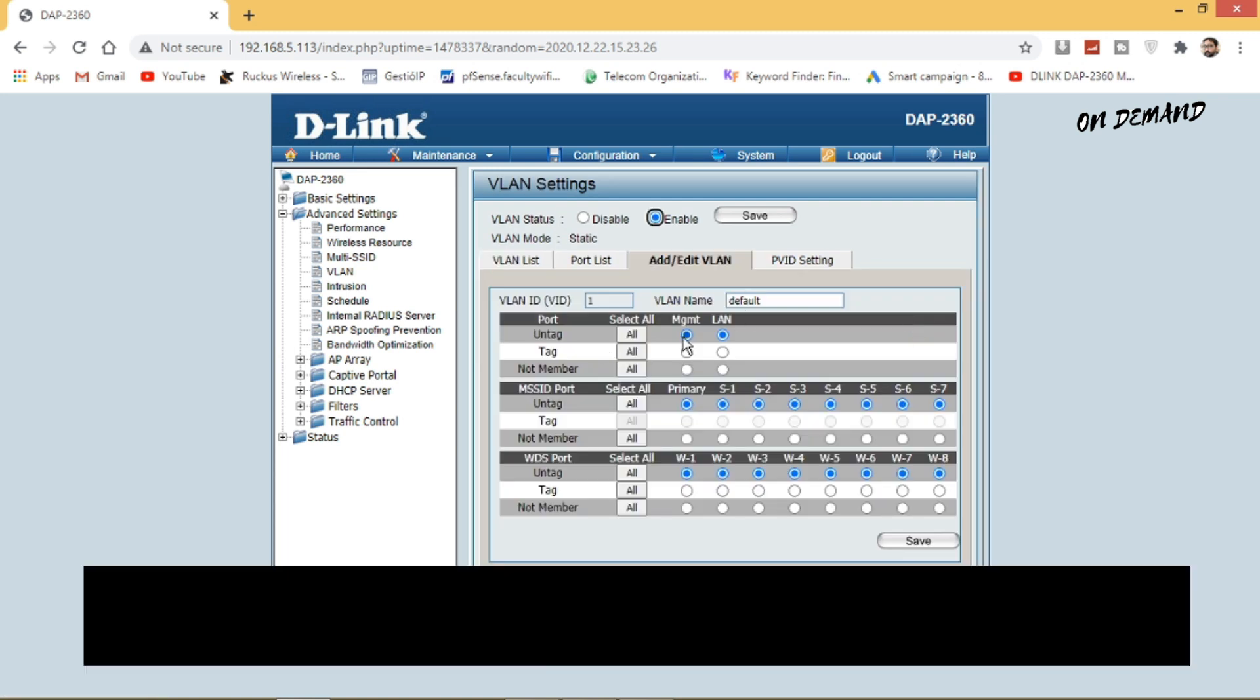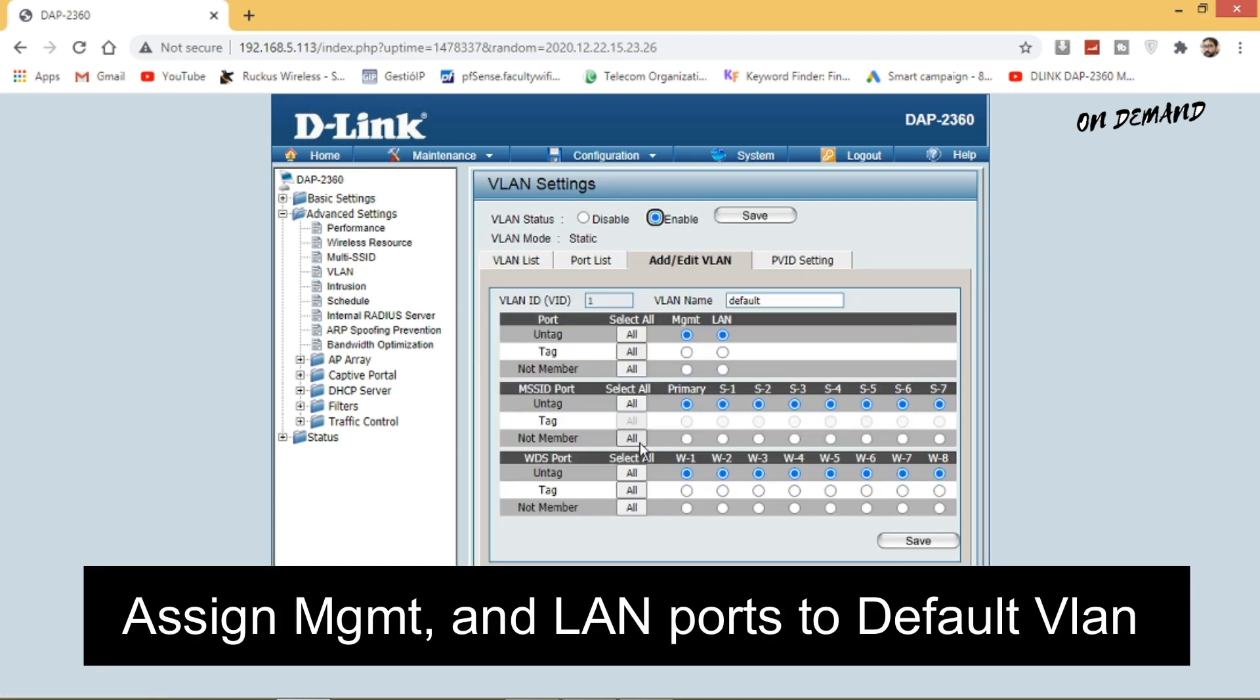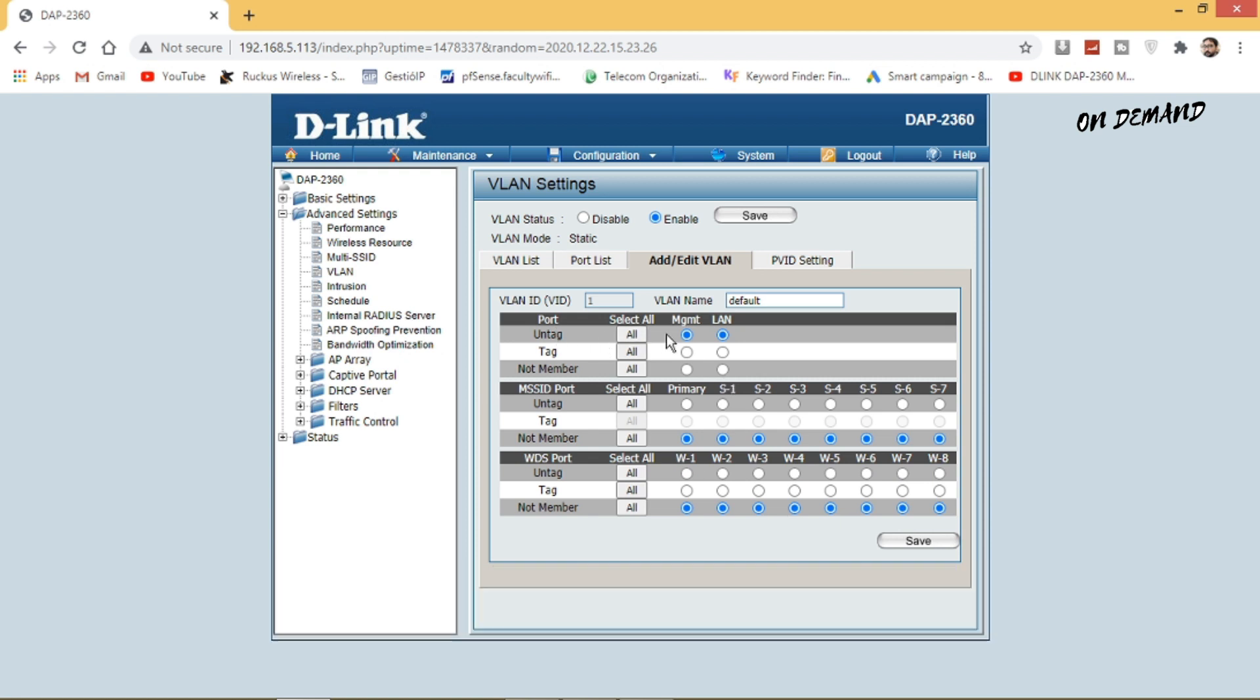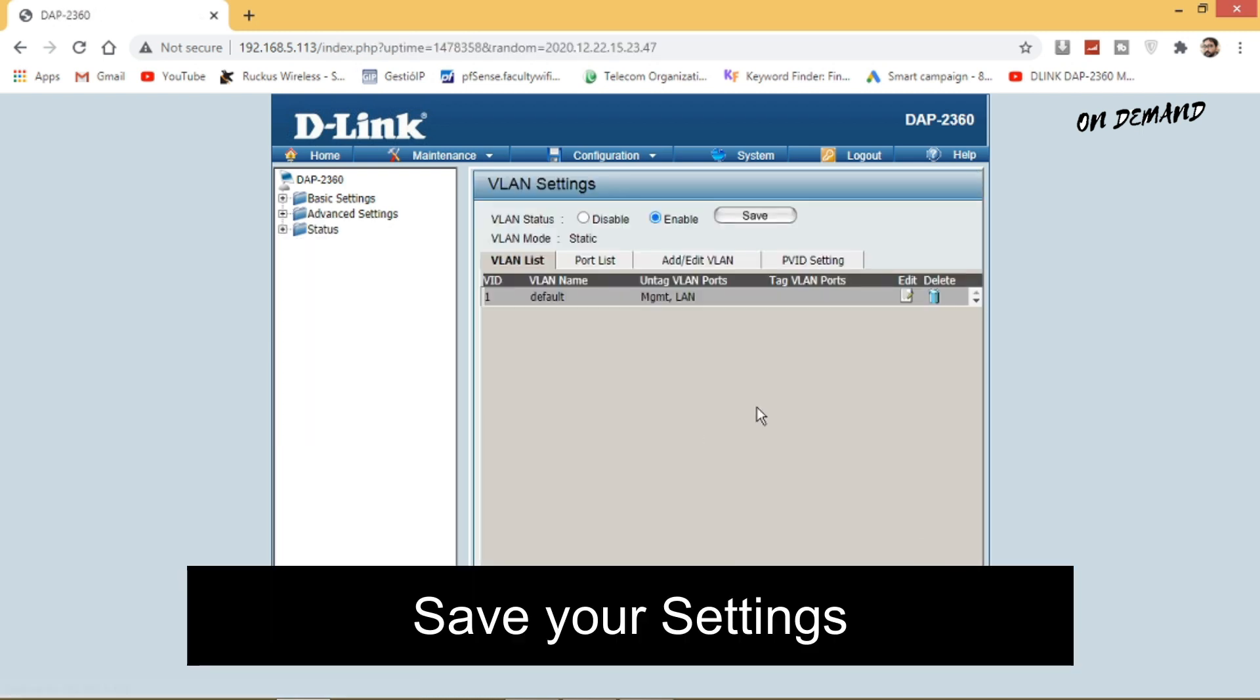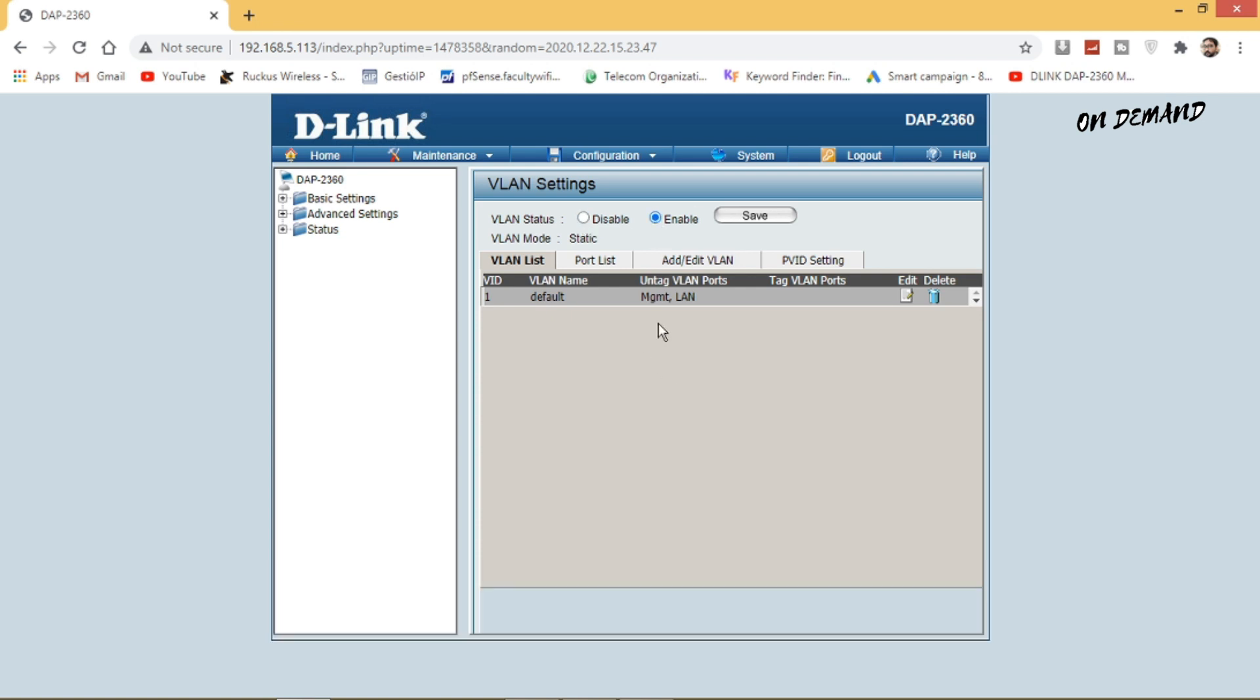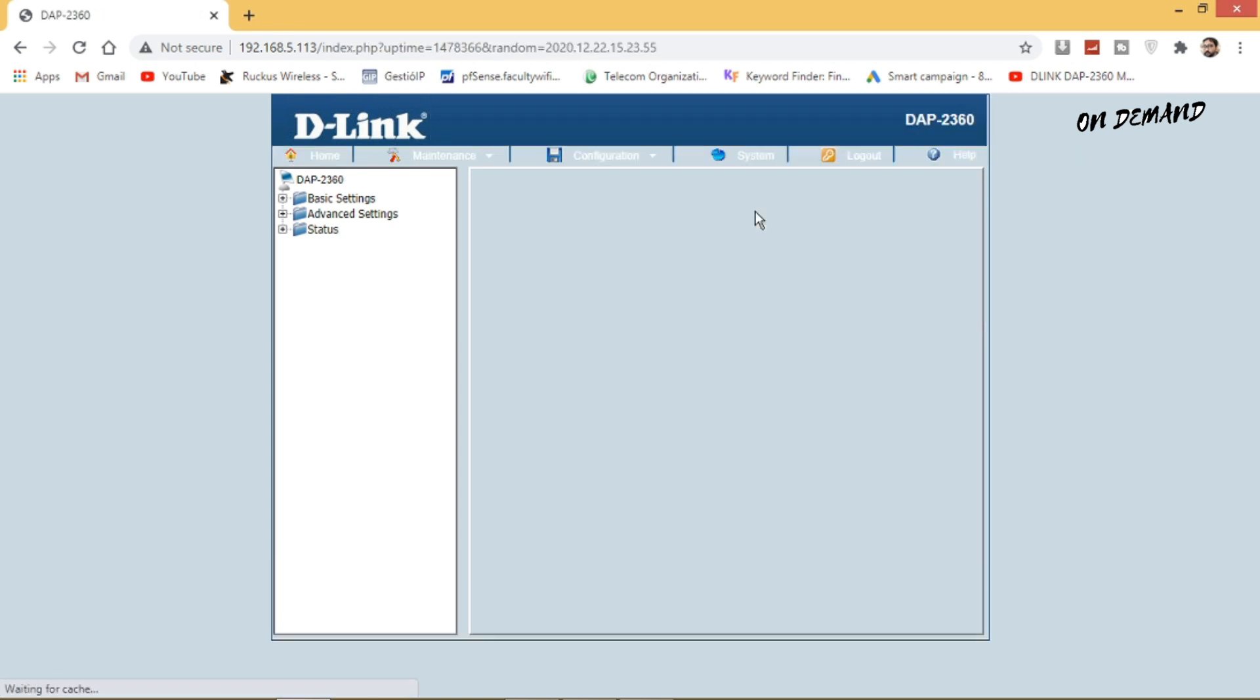Step 2 is you need to create a VLAN for each SSID. First you need to edit your default VLAN and assign management and the VLAN port to the default VLAN and save your settings.